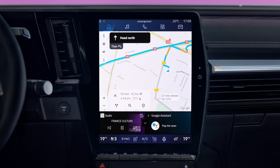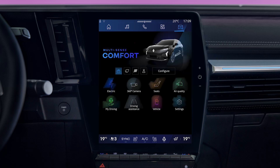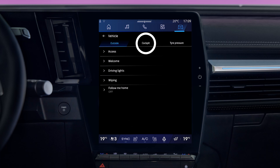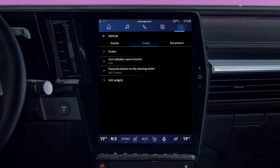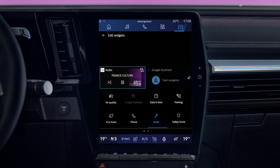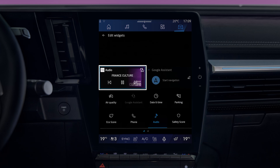Select Vehicle, then Cockpit, then Edit Widgets. Choose where you want to embed a new widget, then select the widget you want from the list.